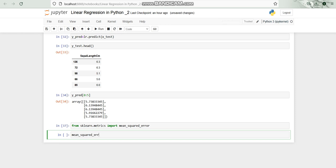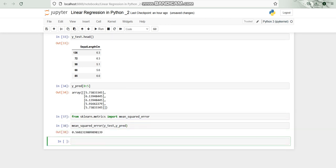Apply mean squared error on y_test and y_predict. Now we have to run it so we are getting the mean squared value as 0.56.